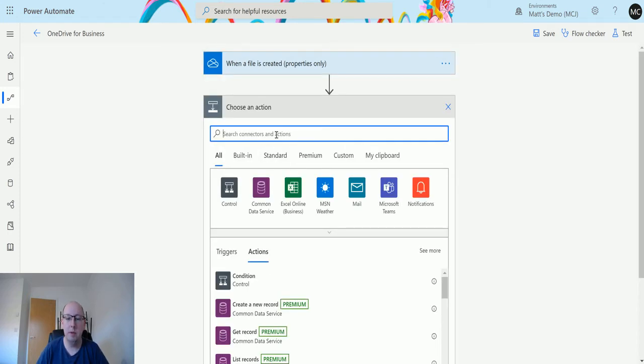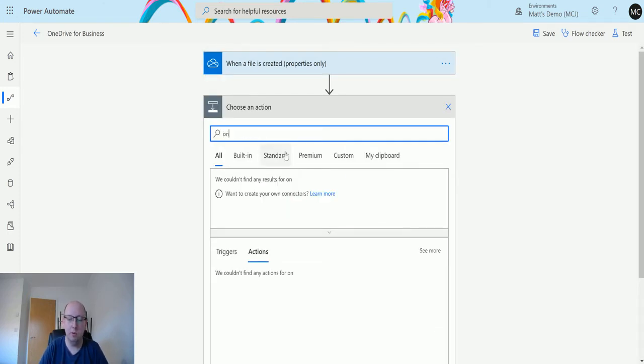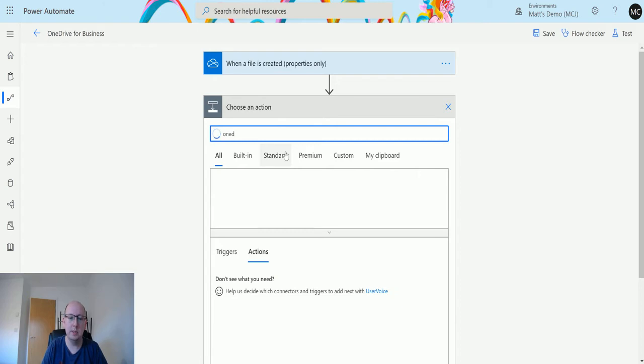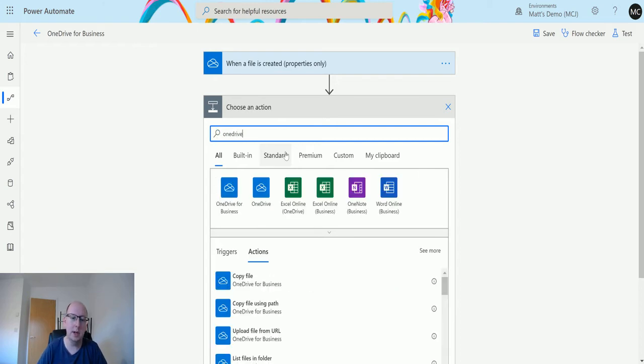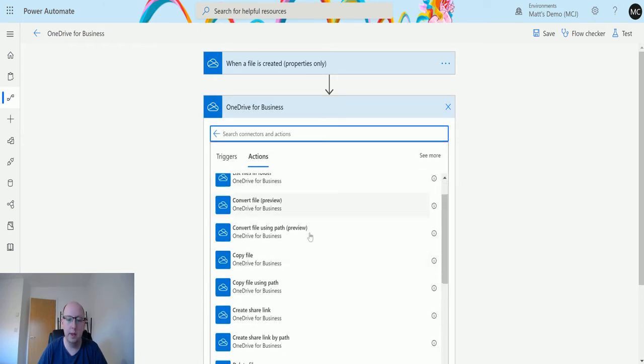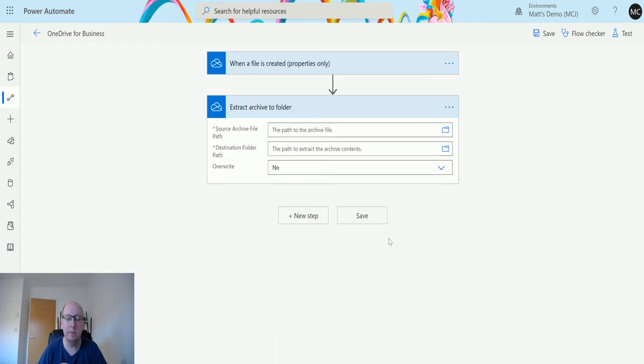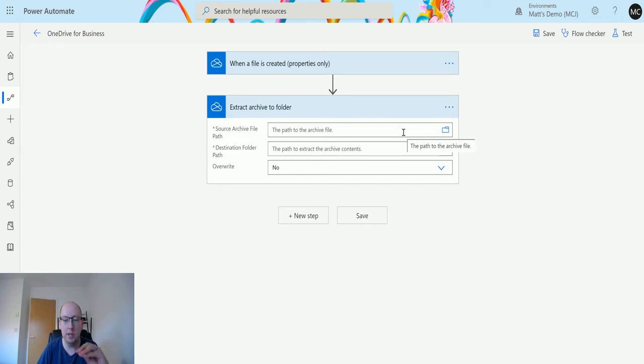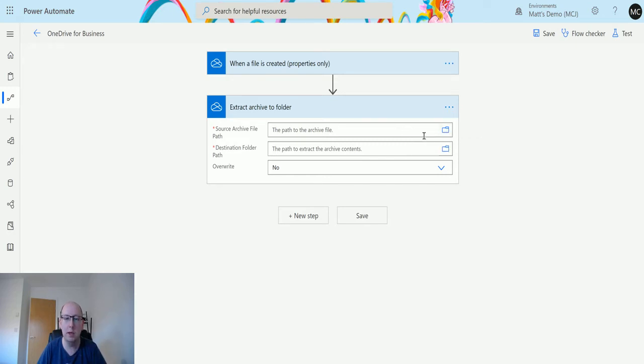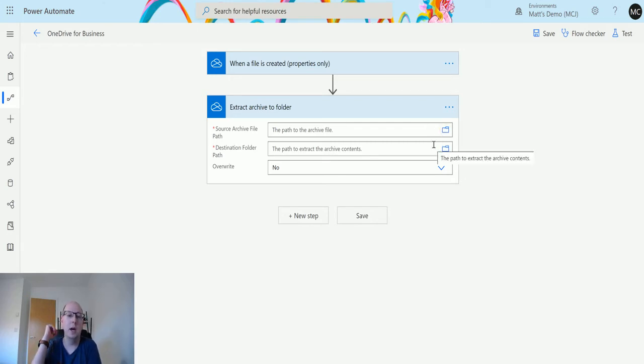We'll look for the OneDrive for Business connector and scroll down to extract archive to folder. One thing I've noticed is that it's sometimes a little funny about using the show picker to find an archive folder. That's actually one of the reasons why I'm using the when a file is created trigger.